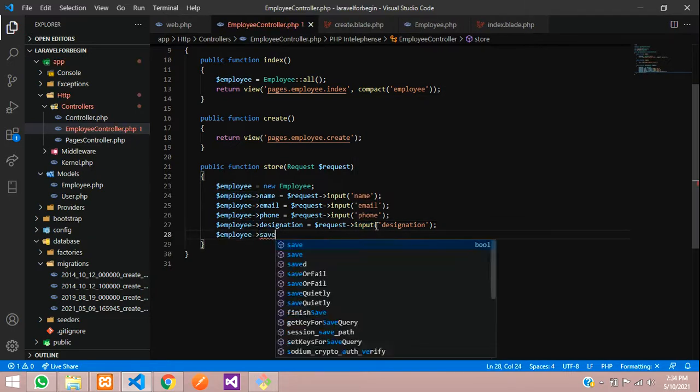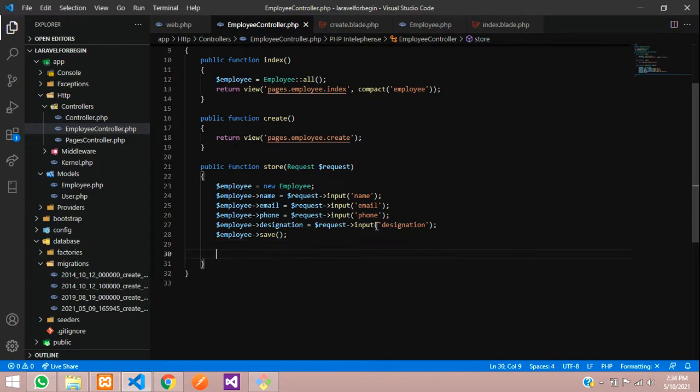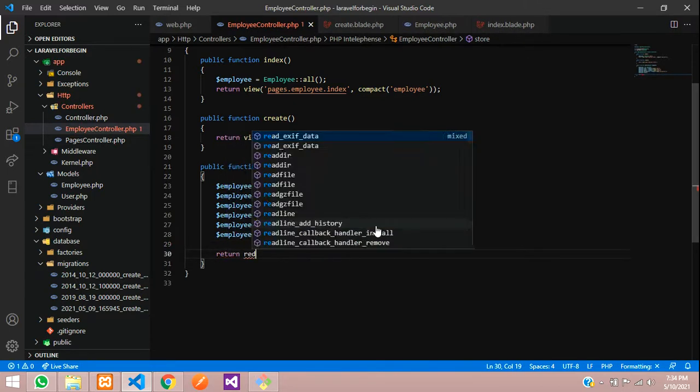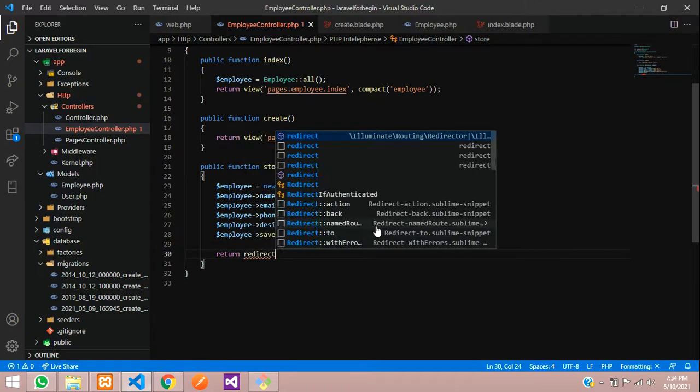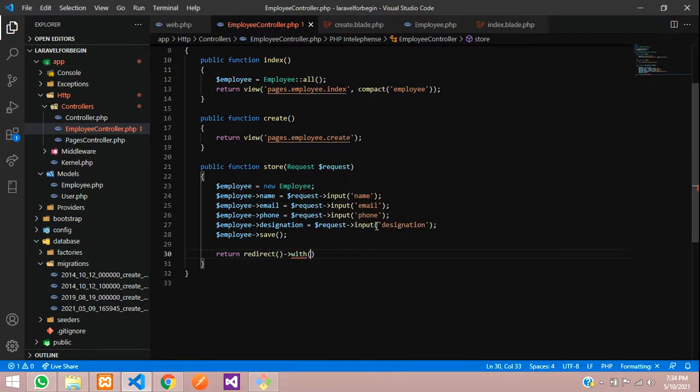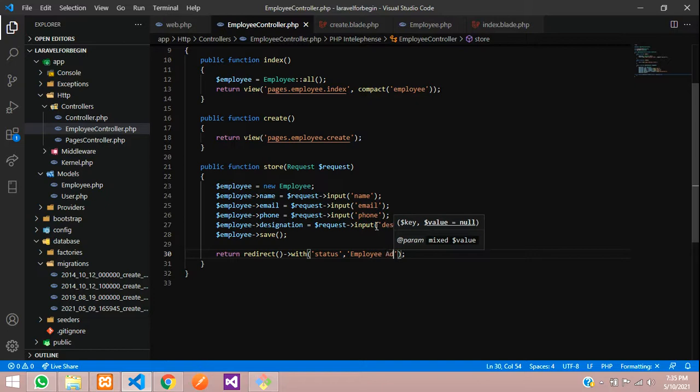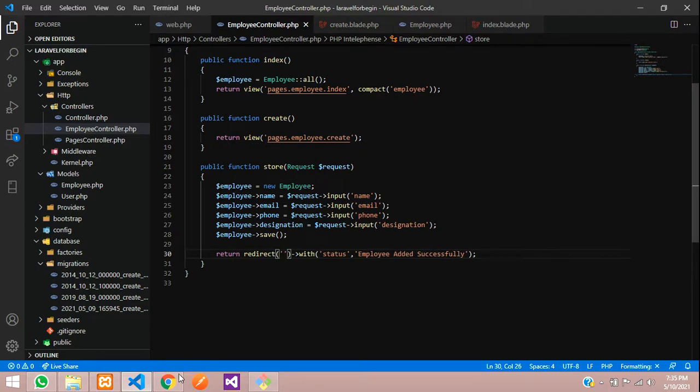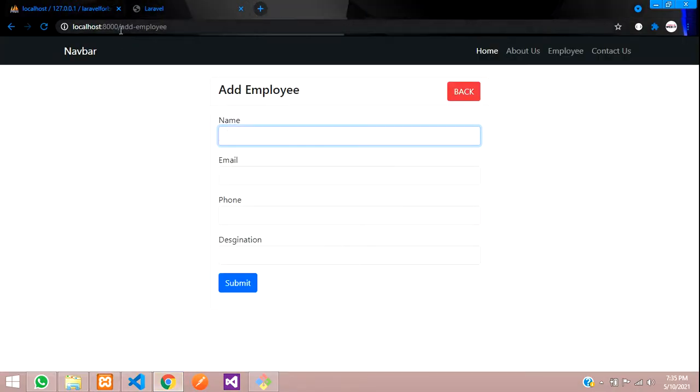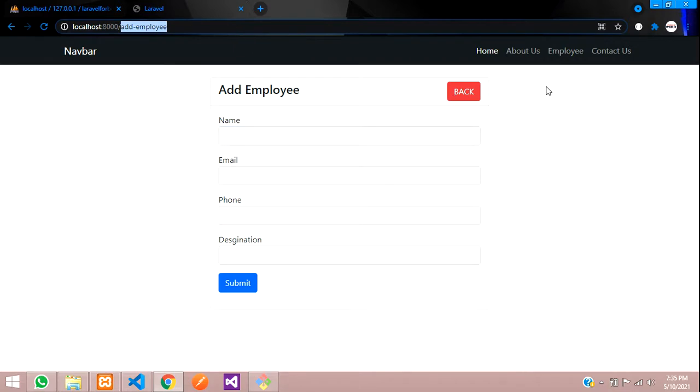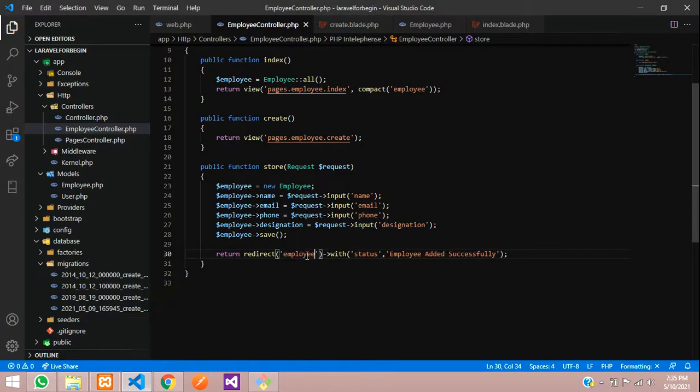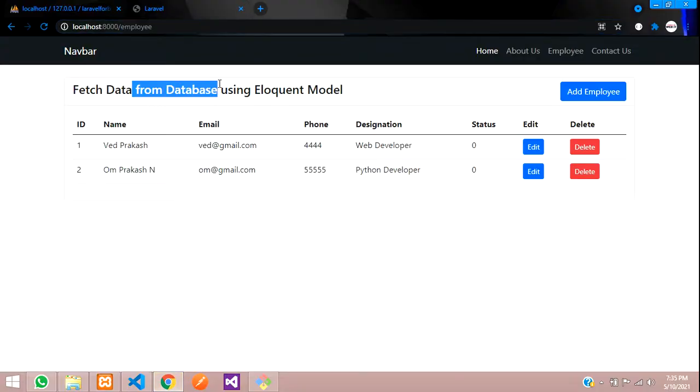You save function and after saving, we want to return. Return and redirect function with one status. So in this status, we will tell employee added successfully as simple. And now over here, where you want to redirect, I want to redirect to this same page or else you can go back to employee page. This page. Let's copy this and redirect over here. And this status, we want to show a message over here at this top.